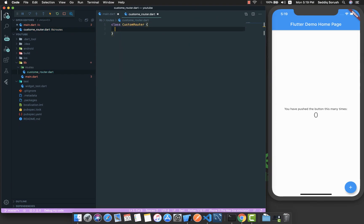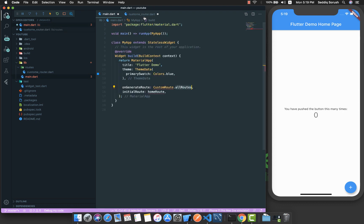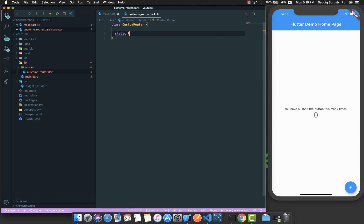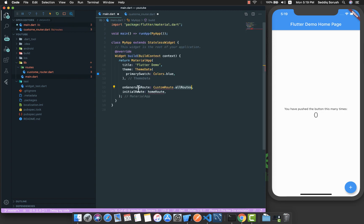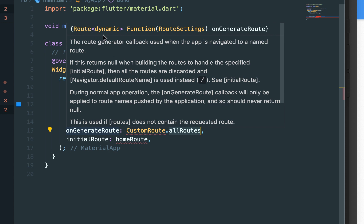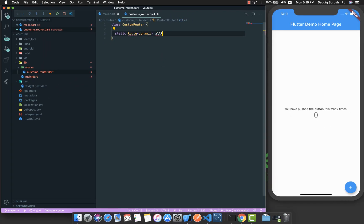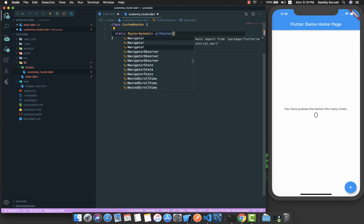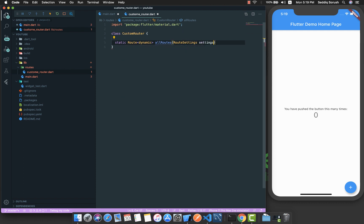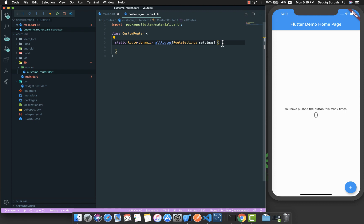Inside the routes directory I am going to create a file called custom_router.dart. This is a class CustomRouter and it will have a method called allRoutes. It's a static method which returns Route<dynamic>. The reason it returns Route<dynamic> is because if you hover on onGenerateRoute you will see it expects a function returning Route<dynamic> that accepts RouteSettings.